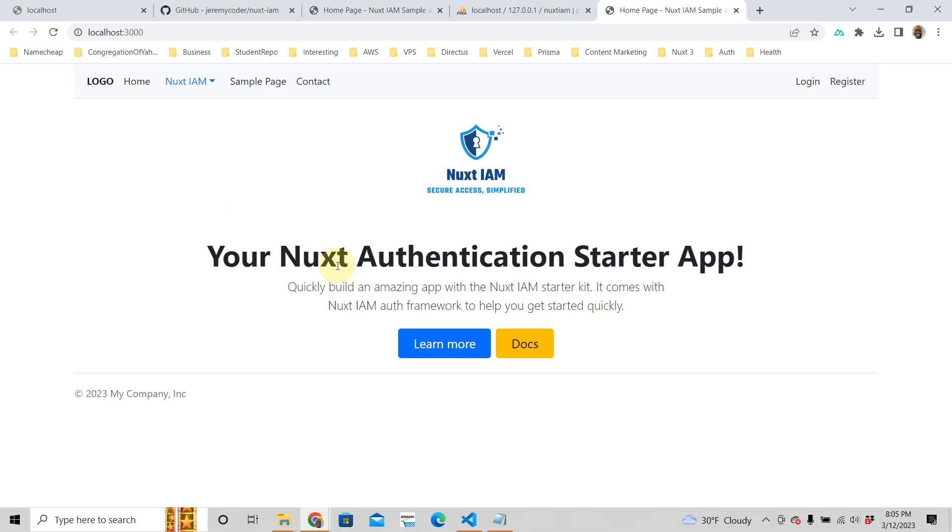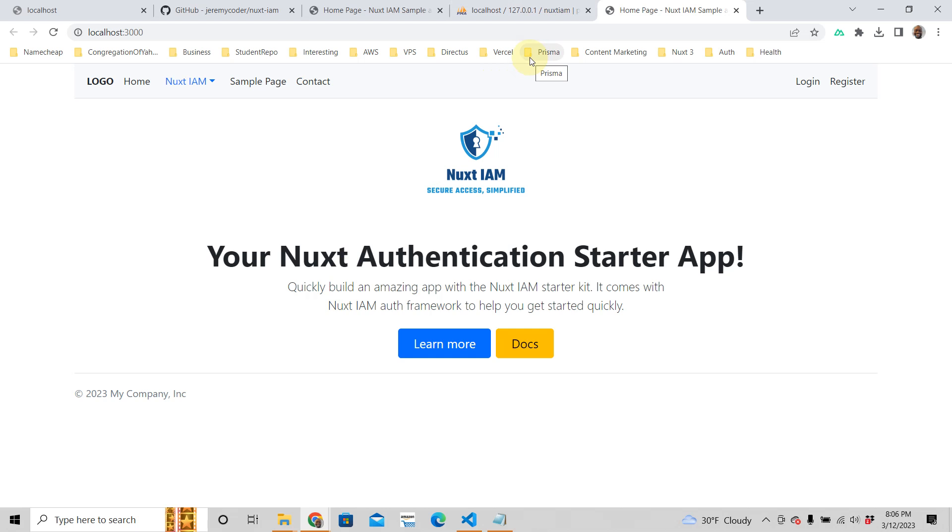That's how you get started with your own powerful Nuxt 3 authenticated starter kit. Next time we're going to take a look at the concept and what really is Nuxt IAM. It says secure access simplified. It's a pretty beefy app, but I think you'll allow it because it will secure your app. And if you want to get your own Nuxt authenticated starter kit and get more tips that are not available on YouTube, click the link below and you get more tips on building powerful Nuxt 3 applications. I'll talk to you soon.